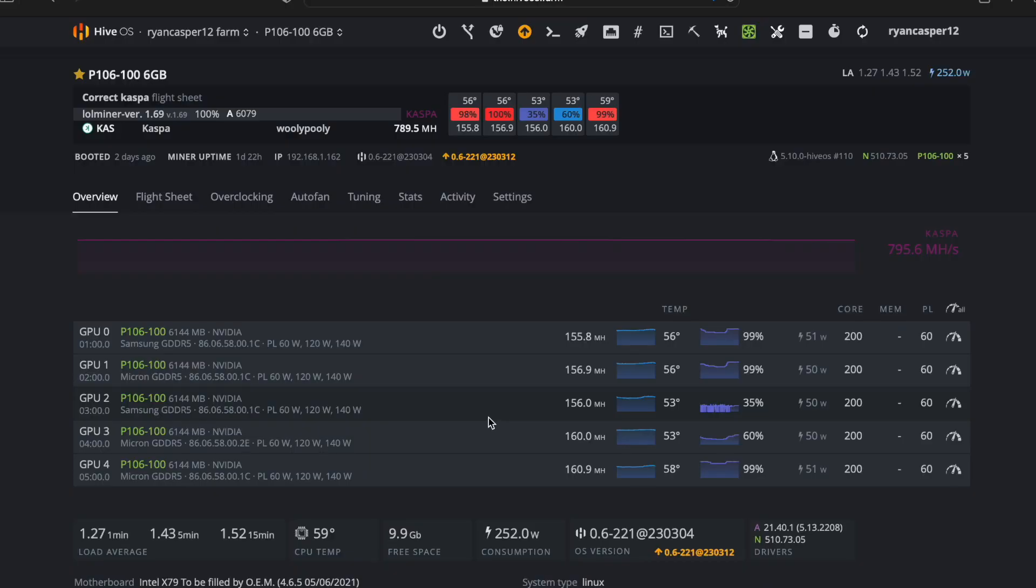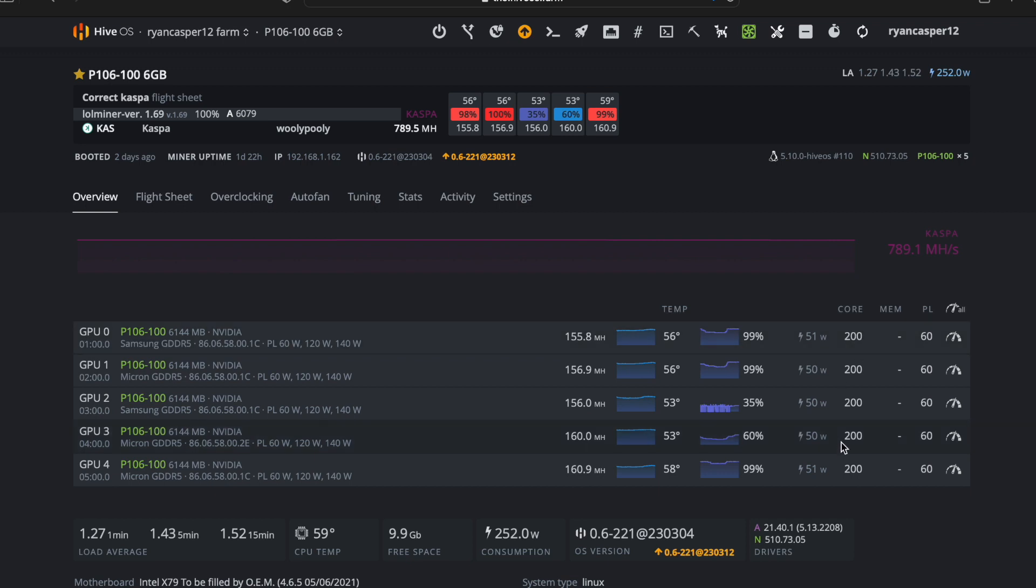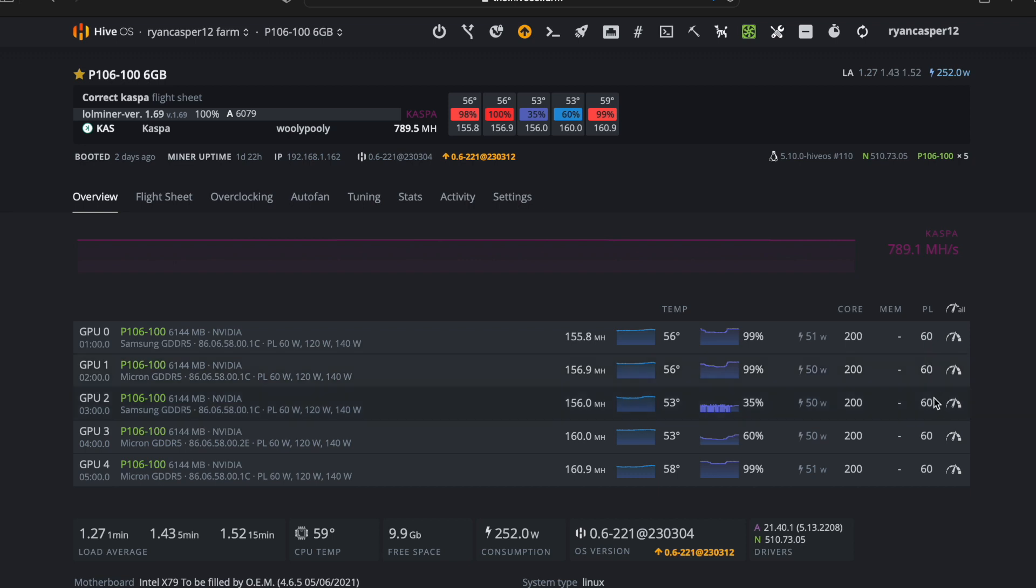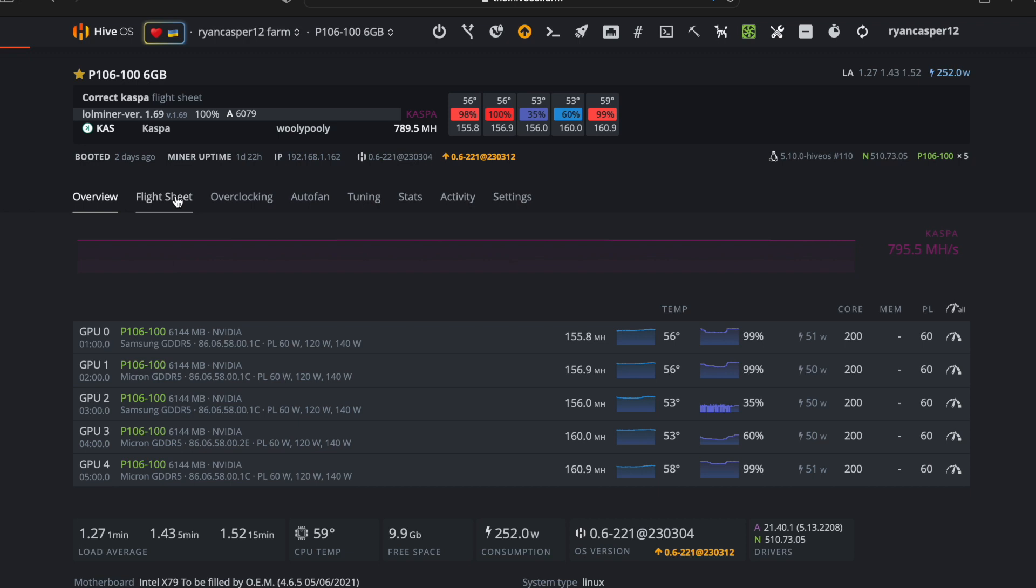Okay, so first up is Kaspa. That's what I'm mining right now. As far as the overclocks that I'm running, I've got the core at 200, the power is at 60, and then if you go over to your flight sheet and edit it.